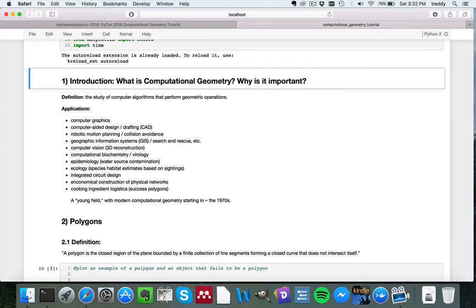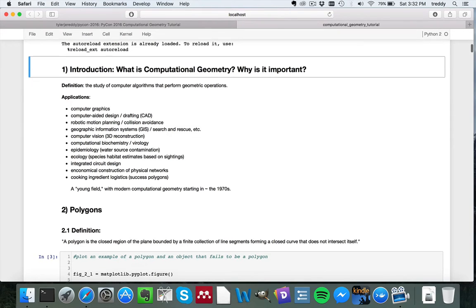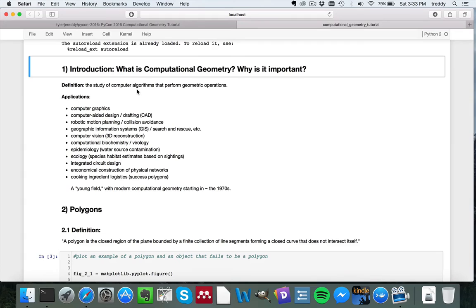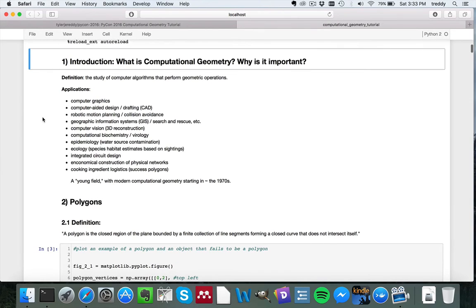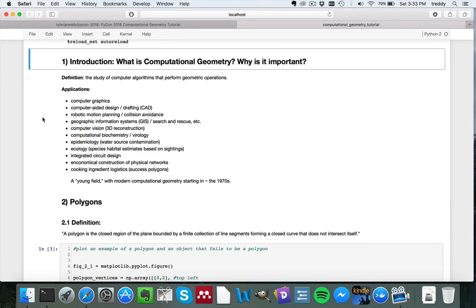So just in terms of, most of you probably have some interest in computational geometry if you're here at the tutorial, but just in case some of you are maybe just curious and you don't have a huge amount of experience working in computational geometry, just a few words on why it's important. The definition, basically, it's a study of computer algorithms that perform geometric operations, and this can be with polygons in two dimensions, with polyhedra in more than three dimensions, and also in point sets, which is the main thing I tend to use it for.